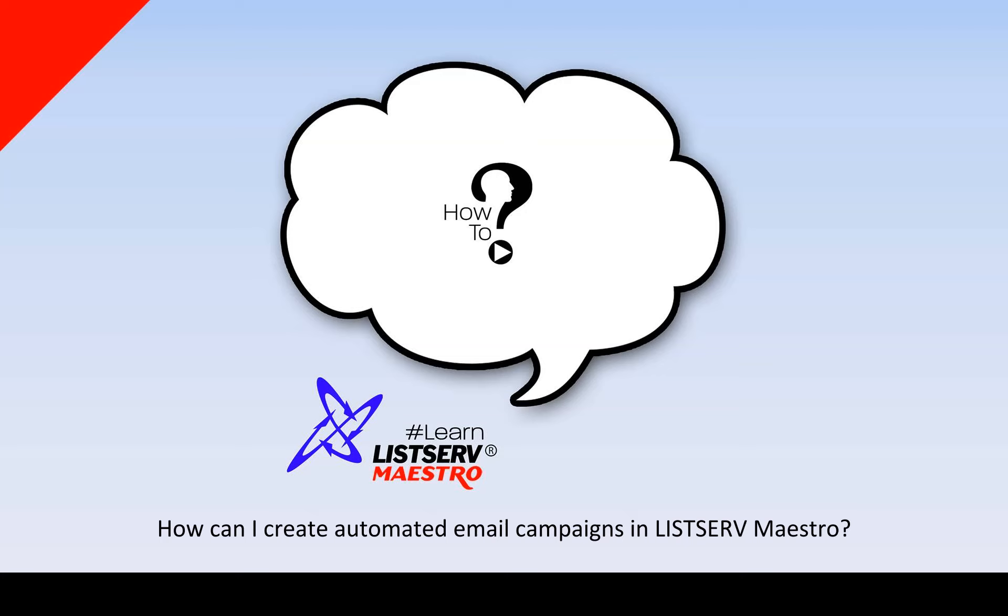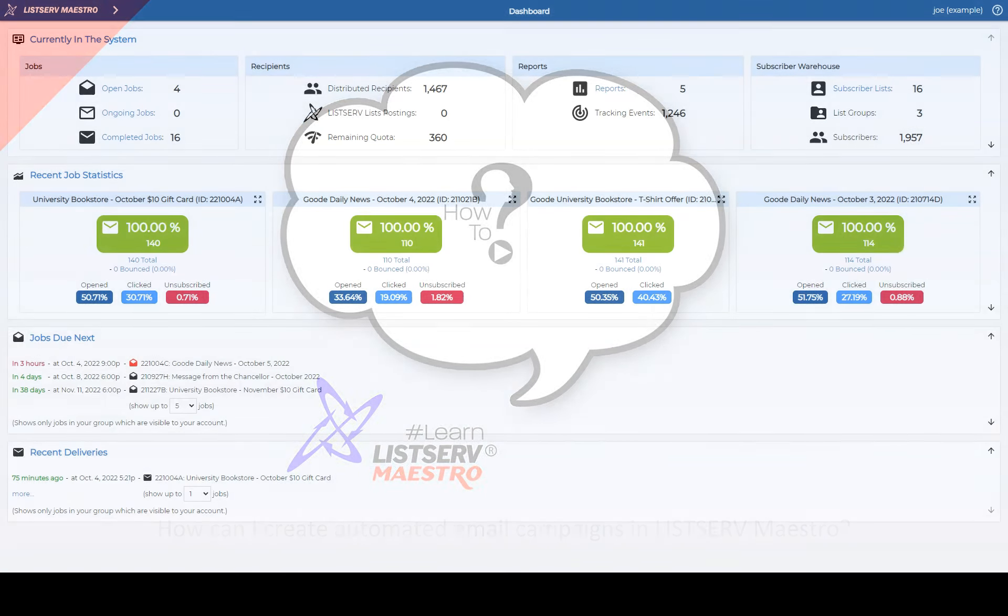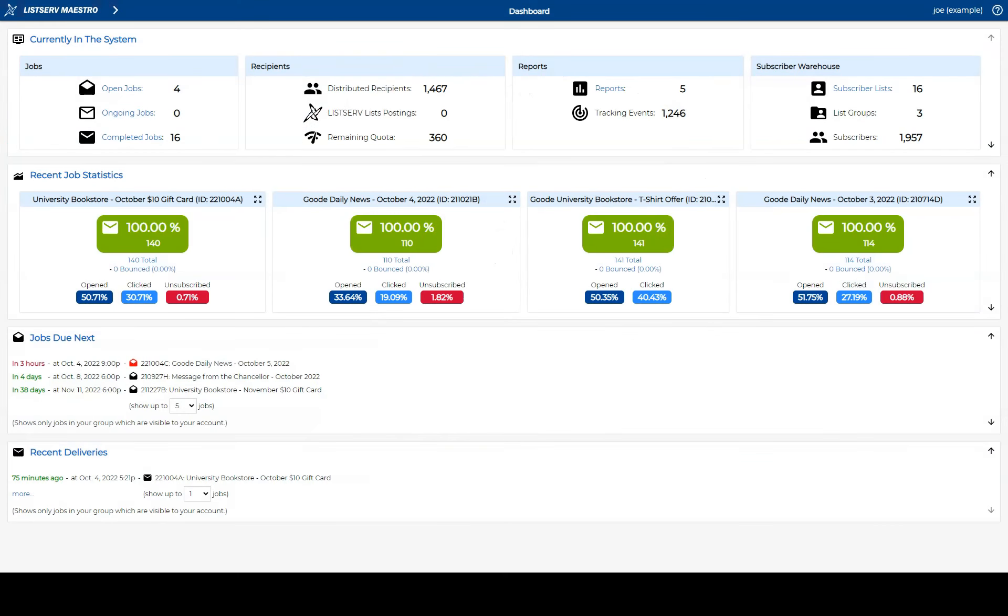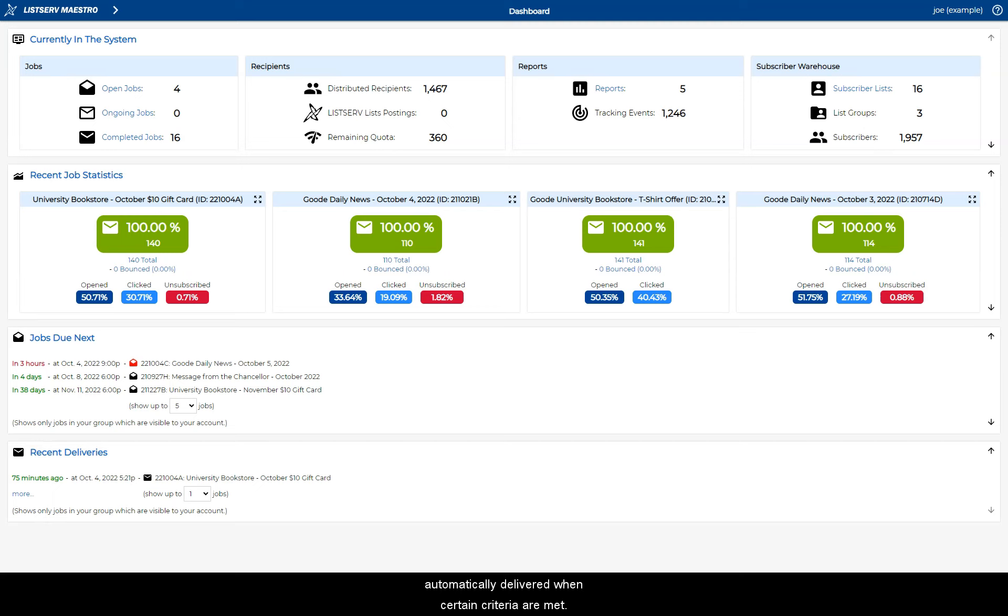How can I create automated email campaigns in Listserv Maestro? Listserv Maestro offers powerful automation features that allow you to set up email campaigns that are automatically delivered when certain criteria are met.